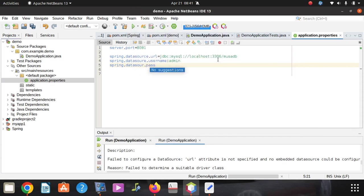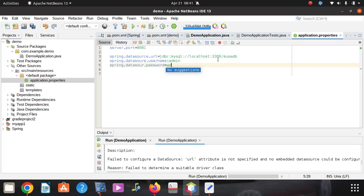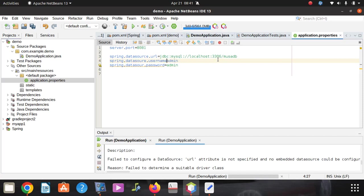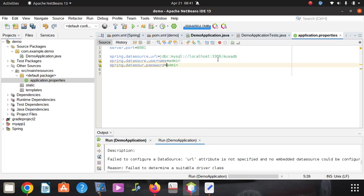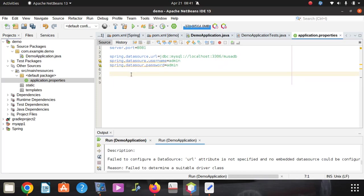Then you go down and say spring.datasource.password. That's going to be password, then you say equals to your password. Well, I made some mistake here. This should be equal sign, it must be equal sign.